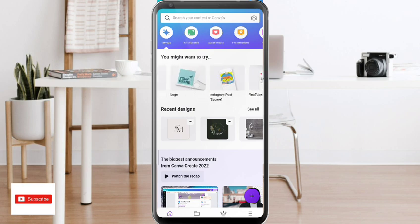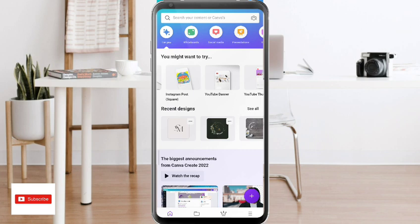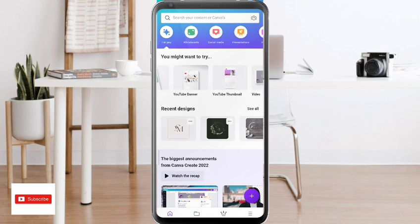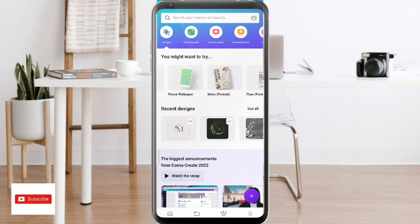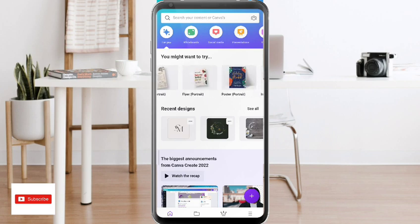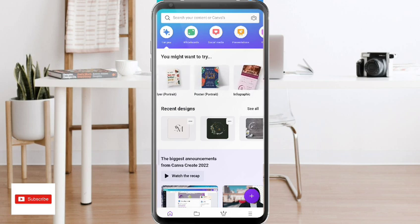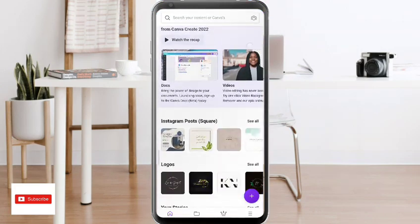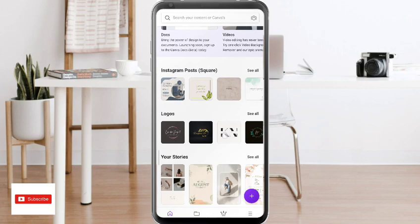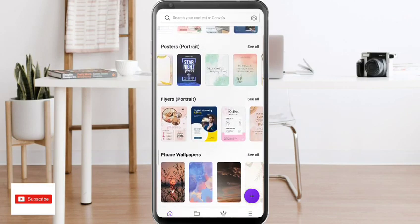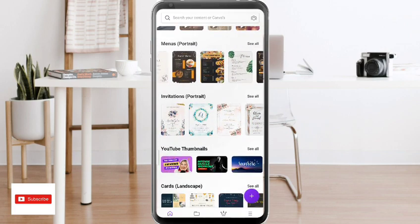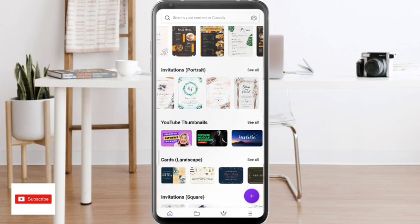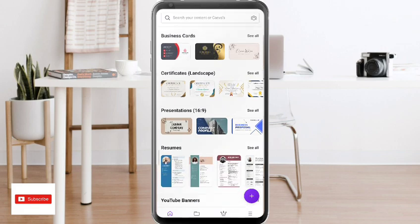The purpose of this video is to show you guys how to create a logo. But you can also create Instagram posts, square YouTube banners, YouTube thumbnails, videos, photo wallpapers, font wallpapers, menus, portrait flyers, posters, infographics, invitations, certificates, Facebook posts, Facebook covers, mobile videos, restaurant menus, business cards, resumes, and presentations.